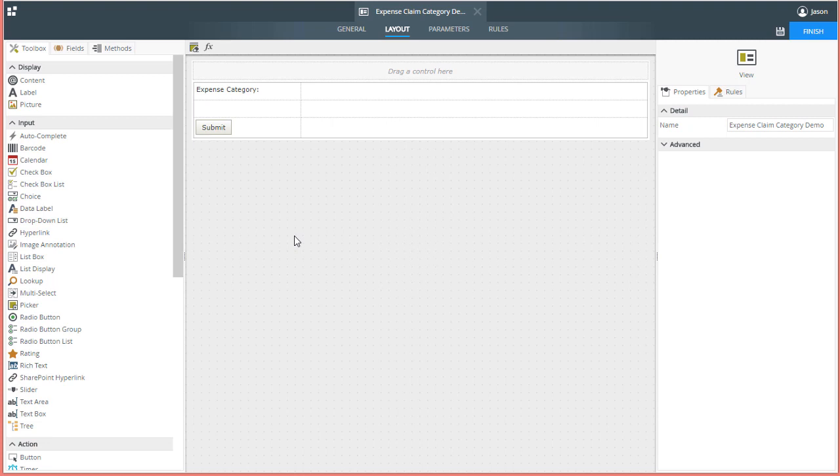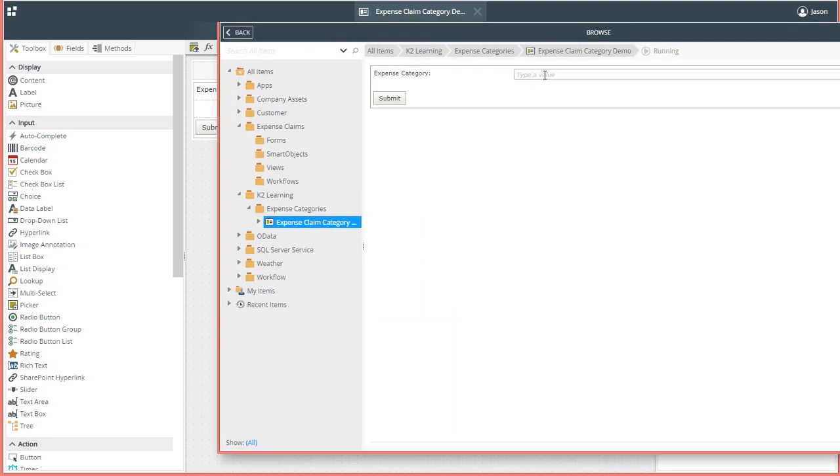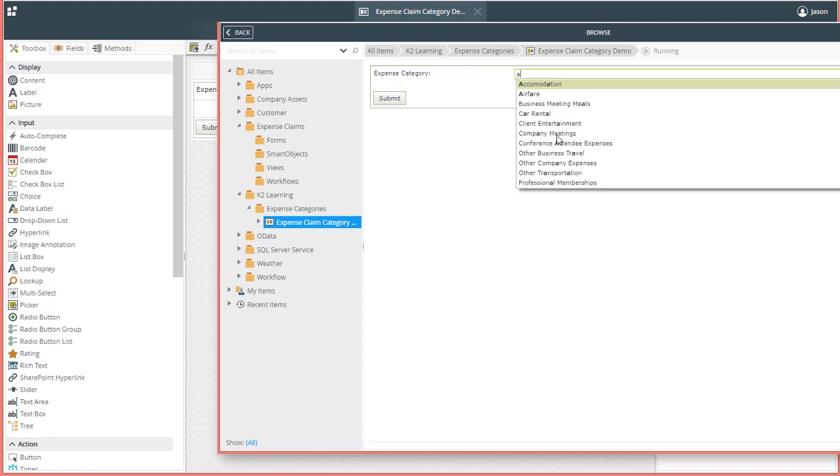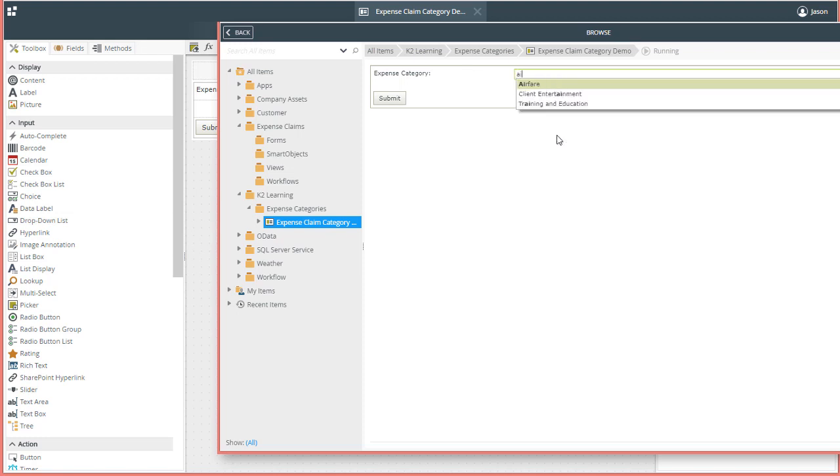The autocomplete control, as used in K2 SmartForms, is basically a text box that has the added functionality of providing suggestions while you type text into the control.